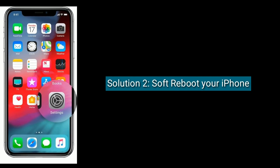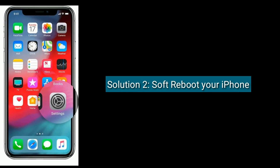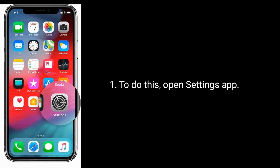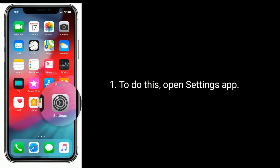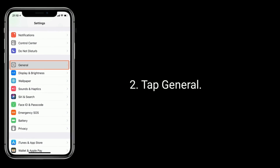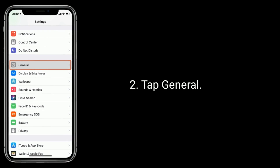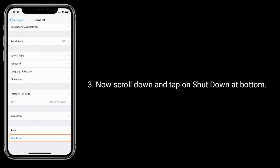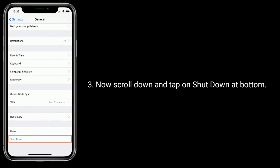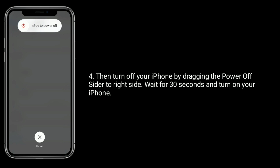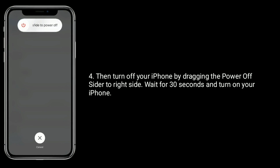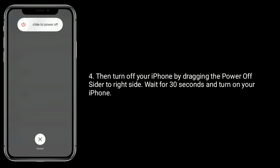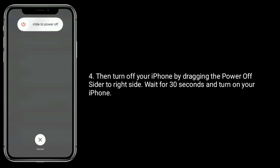Solution 2 is to soft reboot your iPhone. To do this, open the Settings app and tap General. Now scroll down and tap Shutdown at the bottom. Then turn off your iPhone by dragging the power off slider to the right side. Wait for 30 seconds and turn on your iPhone.